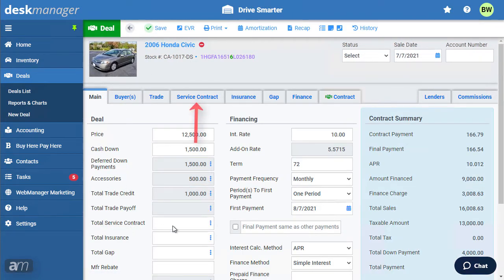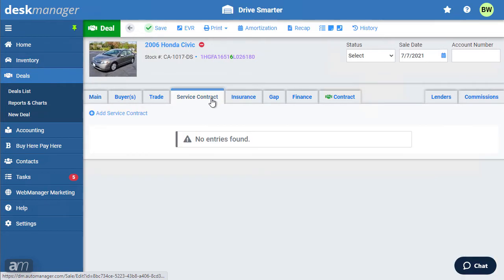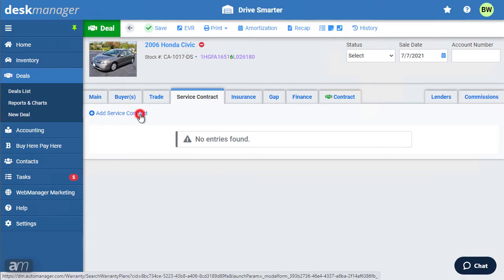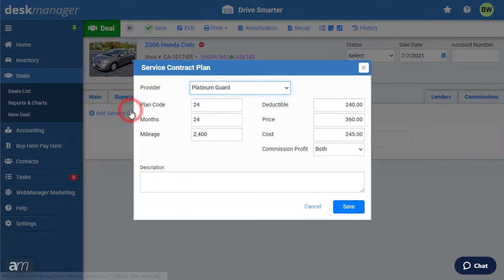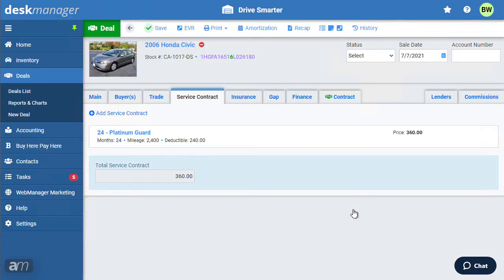If there is a service contract, click the Service Contract tab. Click Save, and the information will be reflected in the main tab.